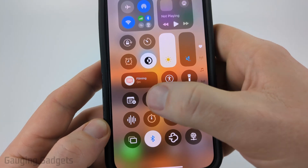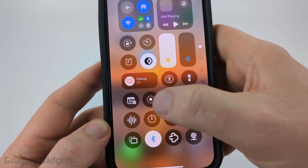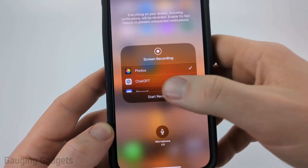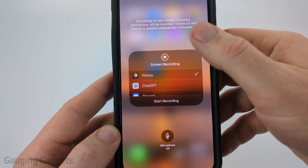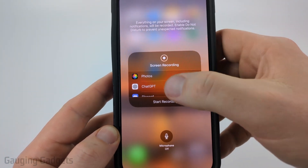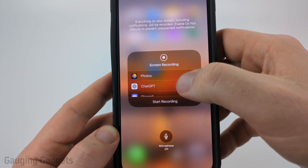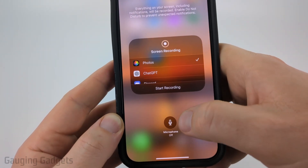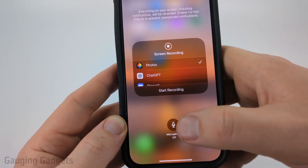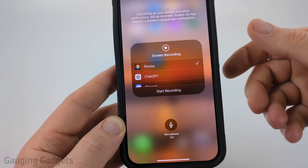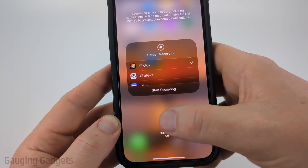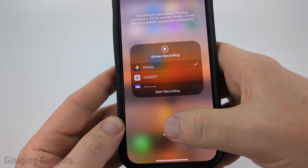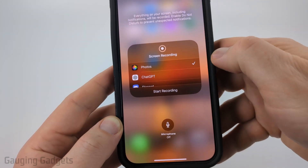You can start screen recording by simply selecting it, but if you long press it, it'll open up a menu where you can tell it where you want it to record, and you can also turn the microphone on or off at the bottom. Simply turn that on or off as needed.